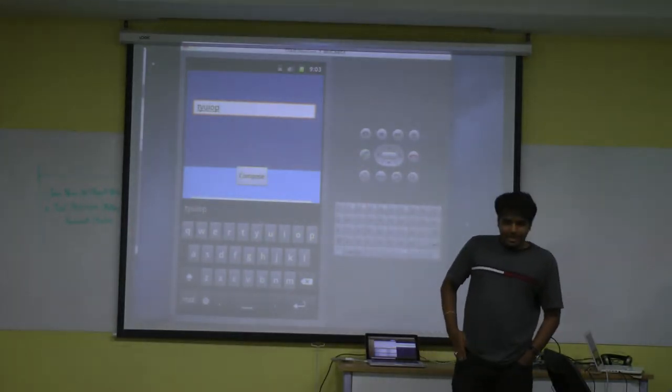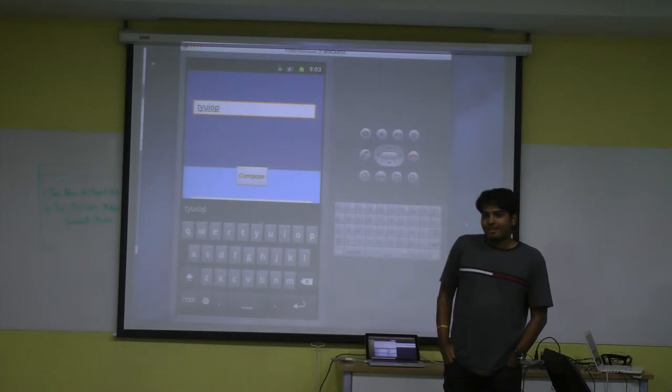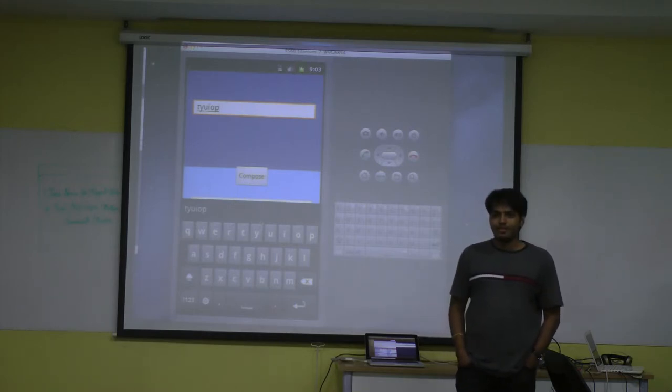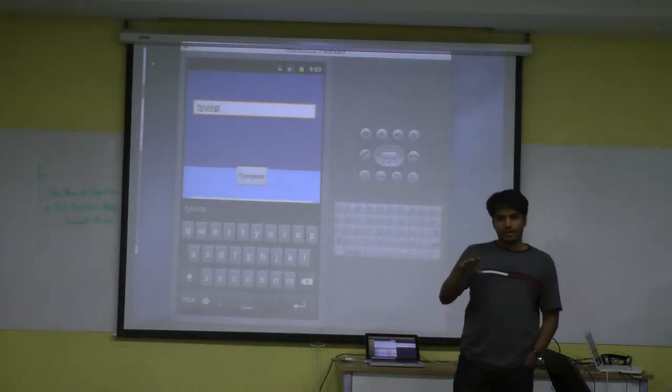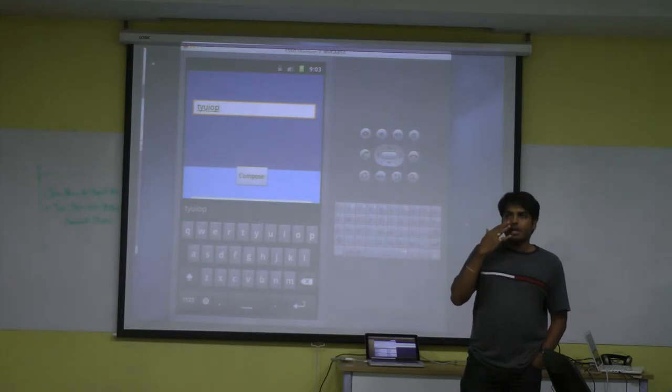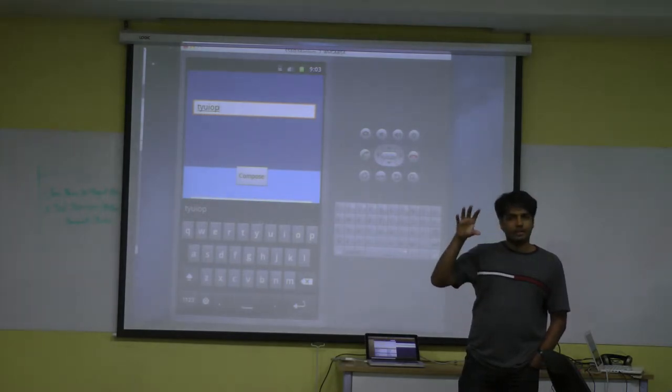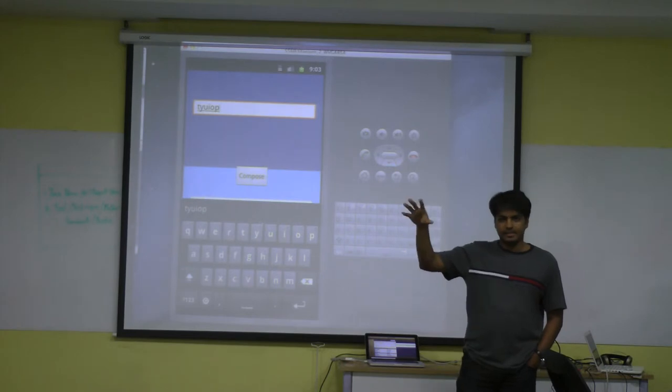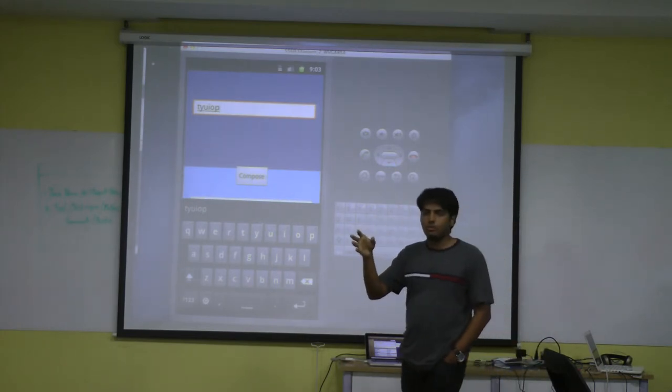We were brainstorming for 3-4 days on what to use. One reason is, compared to PhoneGap where you can easily code HTML and JavaScript, PhoneGap has drastic performance issues.